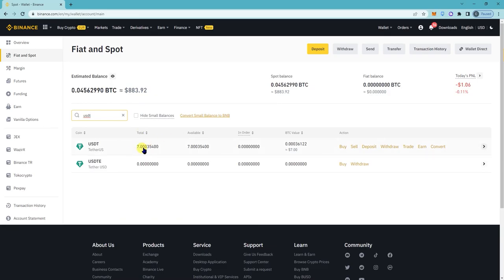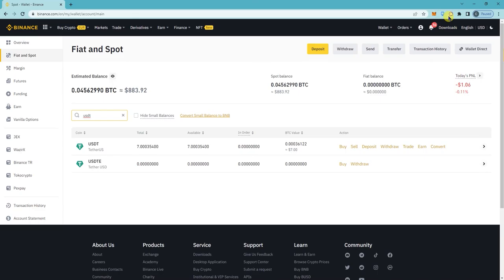So our USDT balance is $7 right now. So when it successfully deposits, it should say $16.